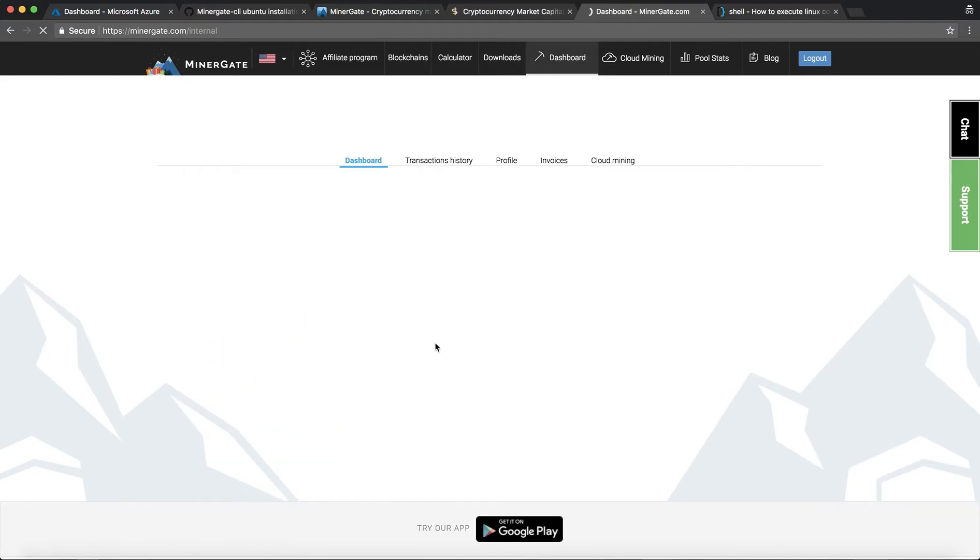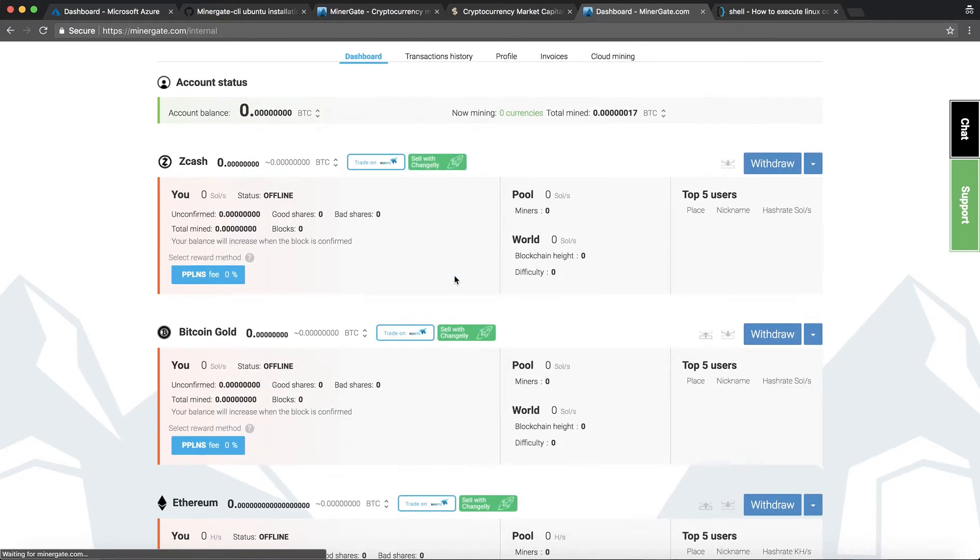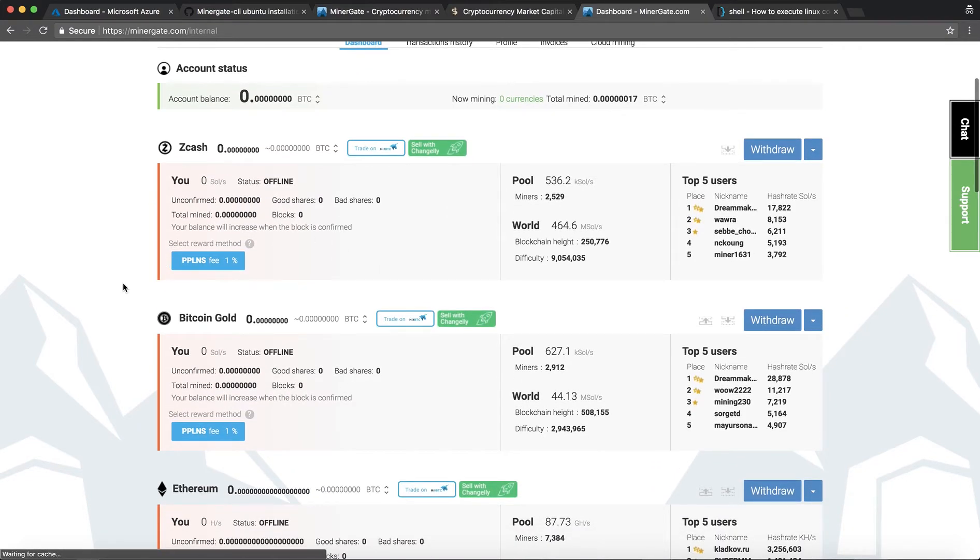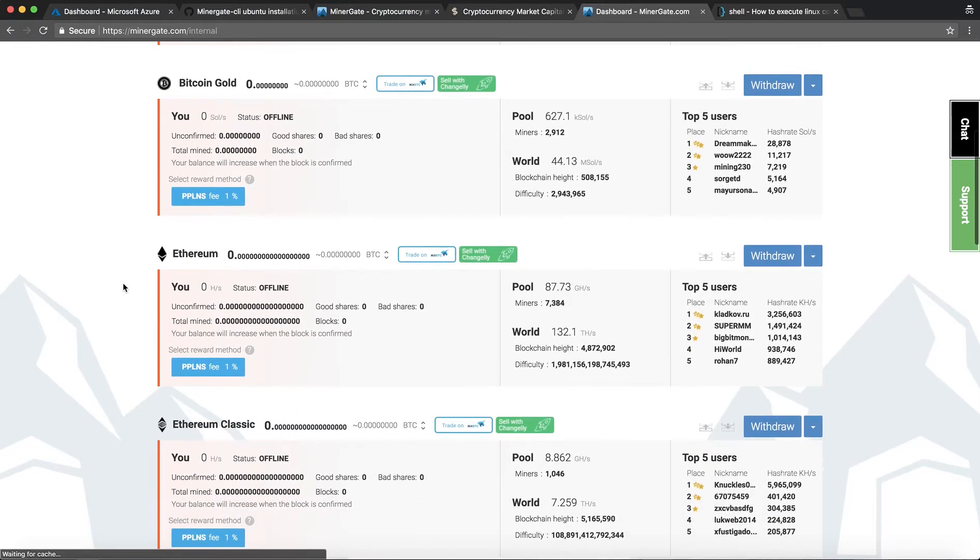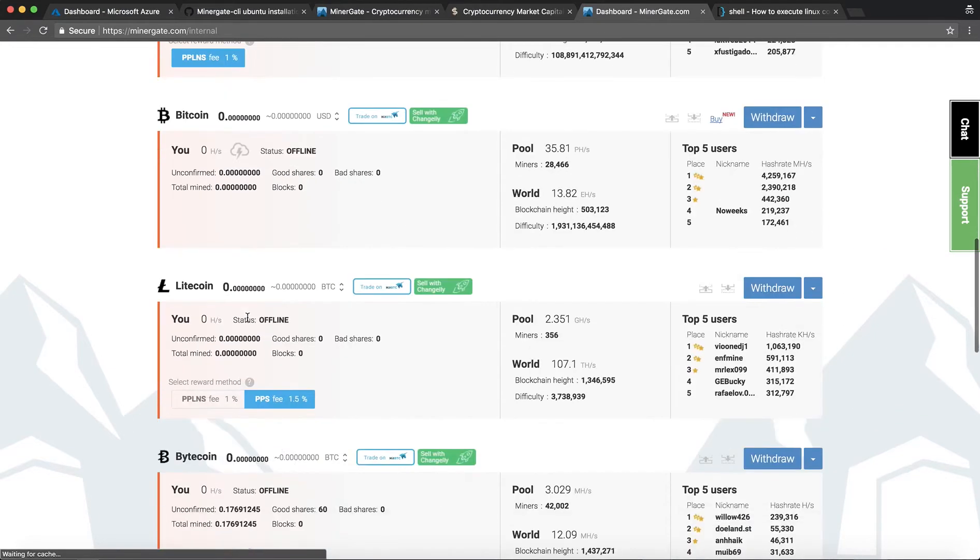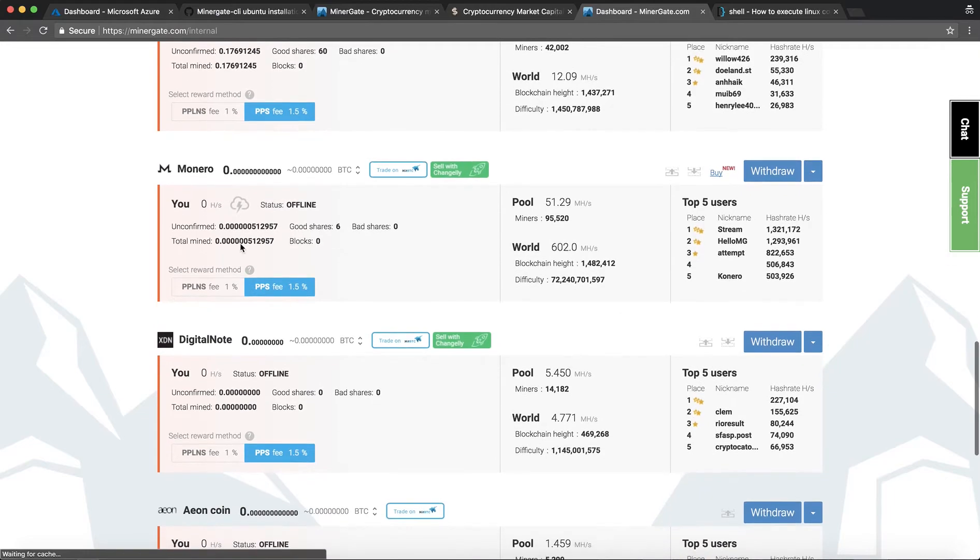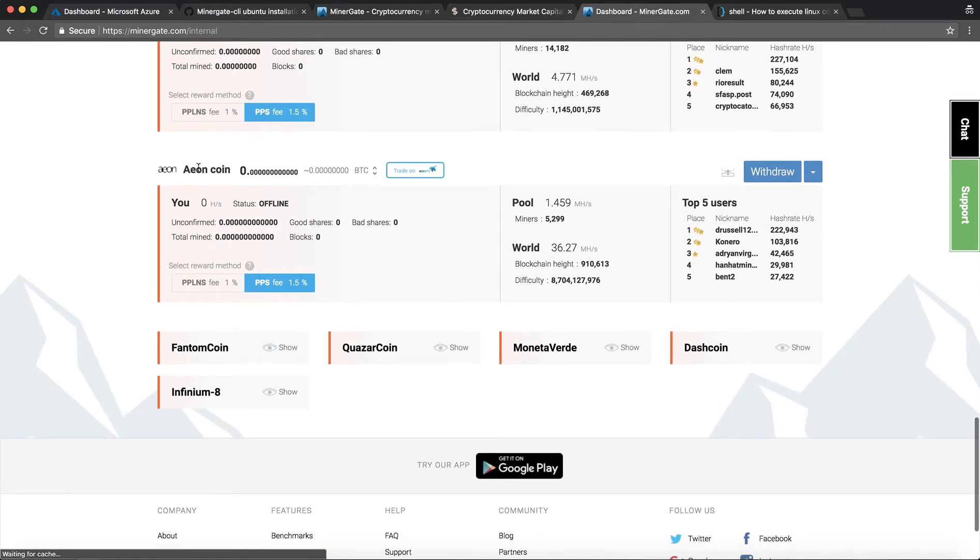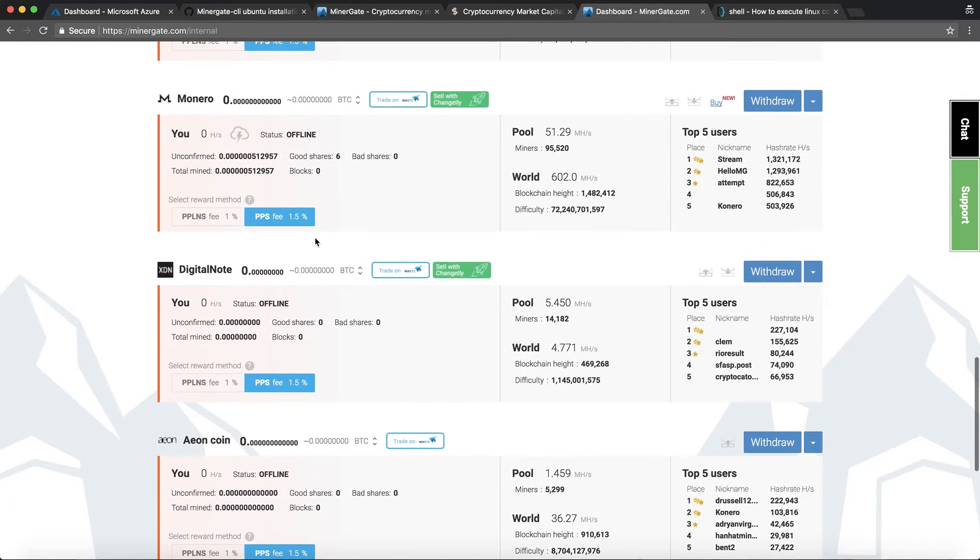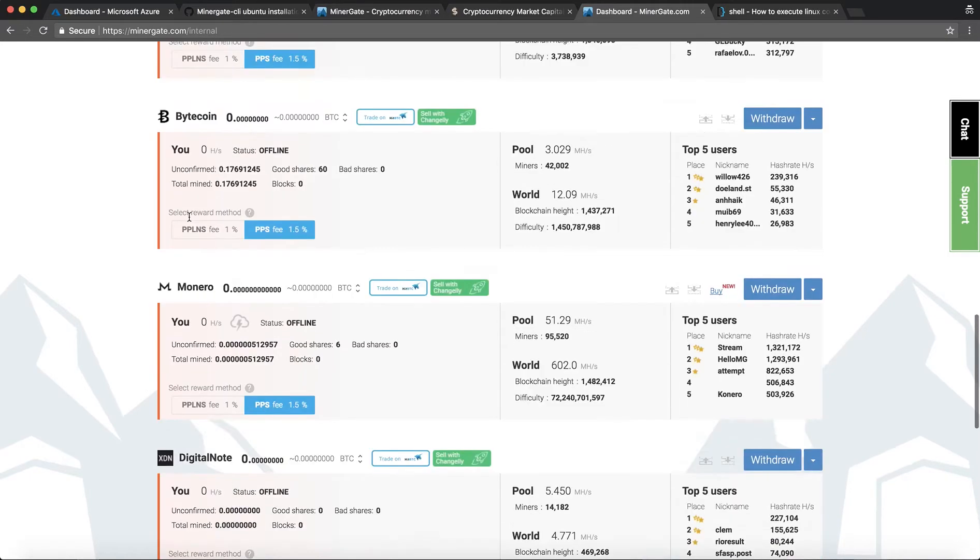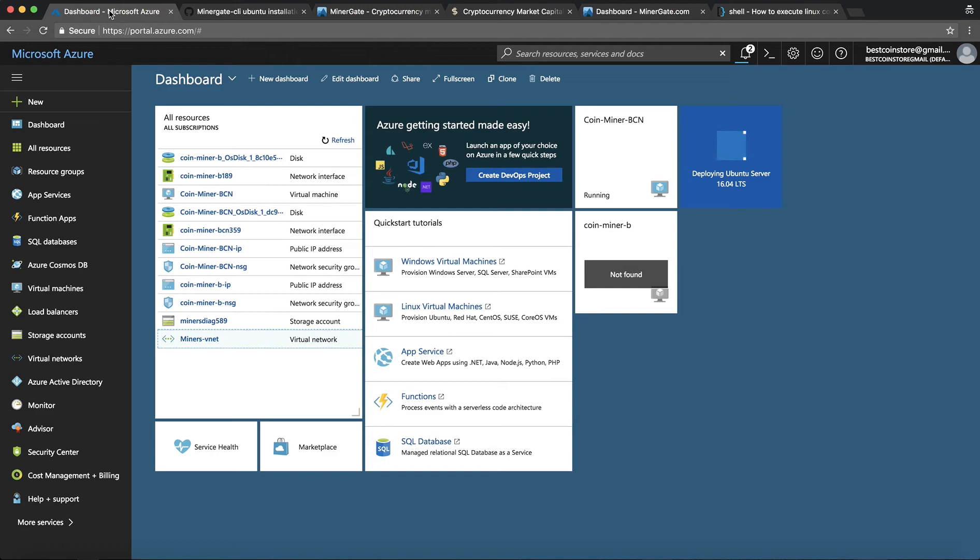There we go. And now if you go to your dashboard you can see all the coins that are available that you can mine. So we have Zcash, Bitcoin Gold, Ethereum, Ethereum Classic, Bitcoin, Litecoin, Monero, Digitalnode, Eoncoin, Phantomcoin and a few others. Today we will be mining Monero. So once the virtual machine is set up we are going to access it. So let's just give it a few more minutes.